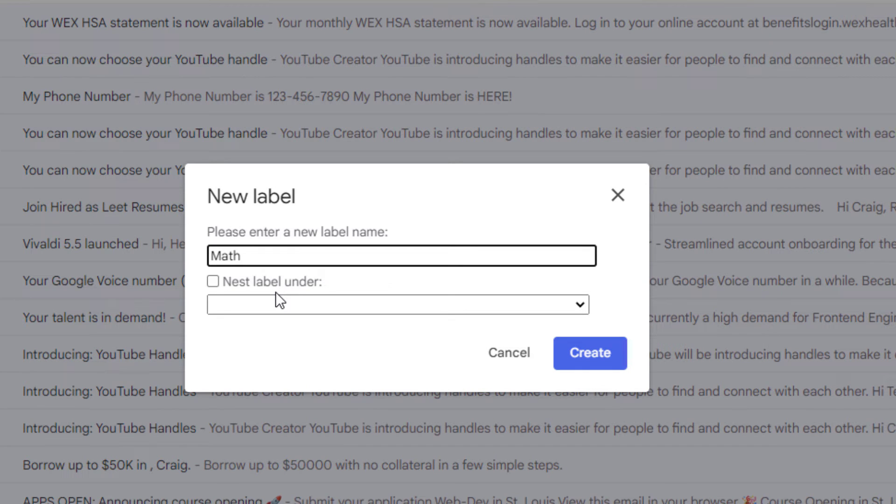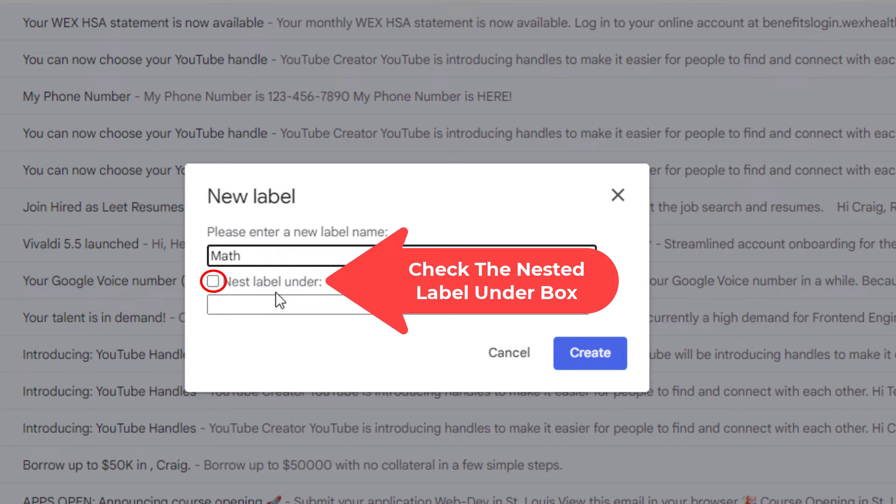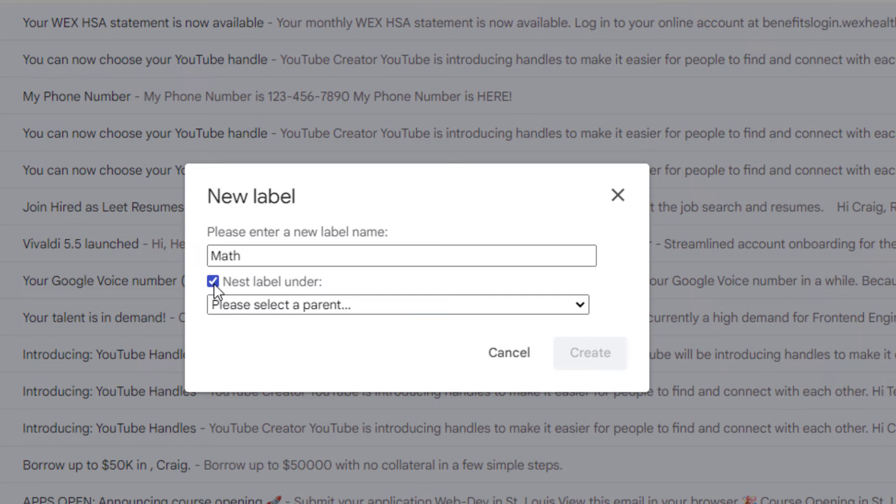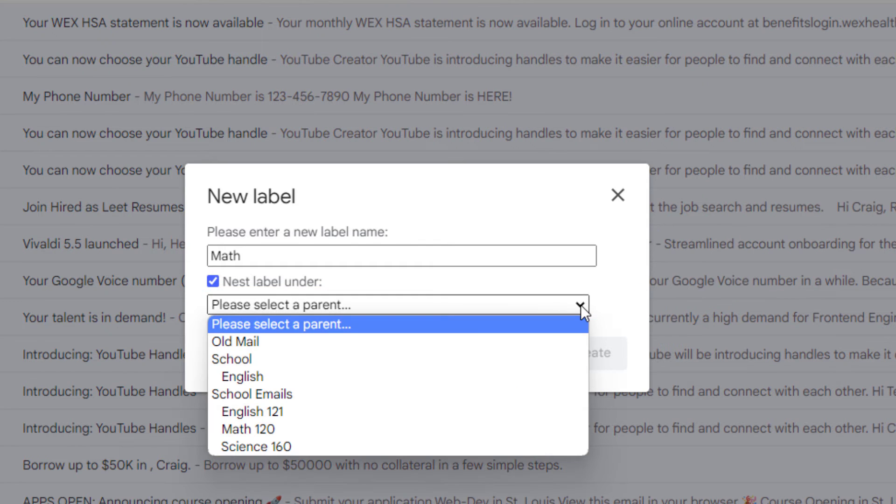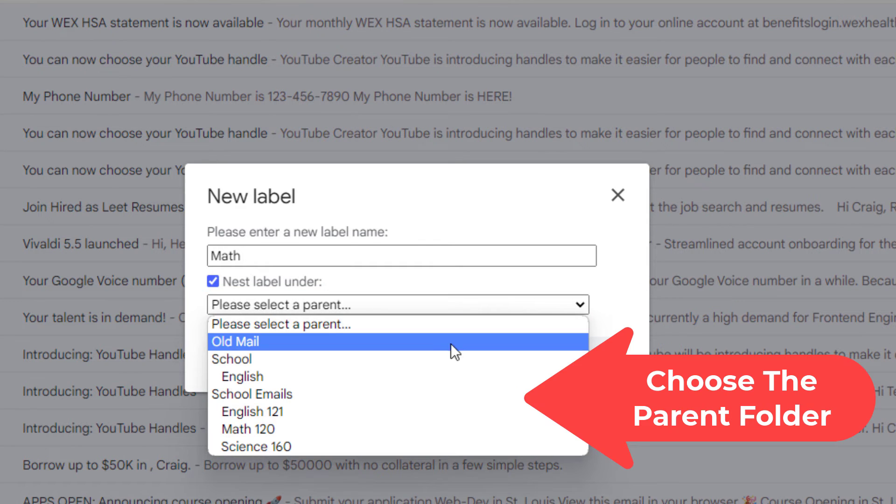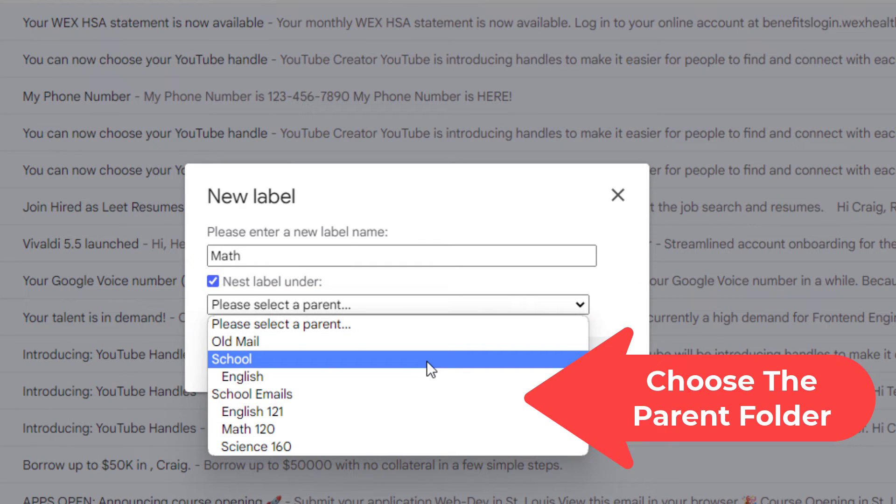Then I'm going to go down and I'm going to check the box next to nest label under. Then I'm going to click the dropdown. I'm going to choose my school folder.